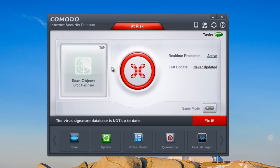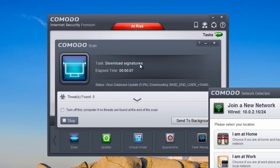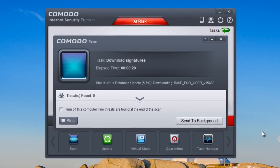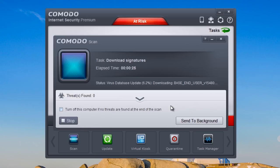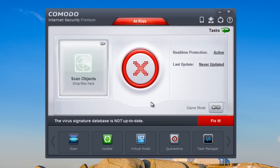Here we have the GUI interface. It's now doing a Comodo scan and checking for signature updates. You may get a pop-up asking whether you're at home to sort the network out — I'm going to click 'I'm at home' and that will allow the internet. We'll leave this running in the background.